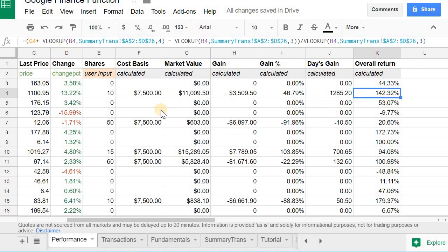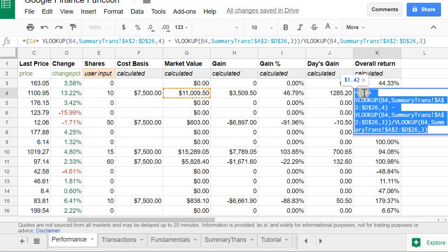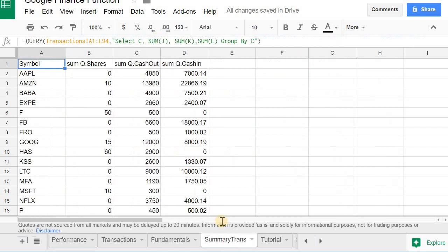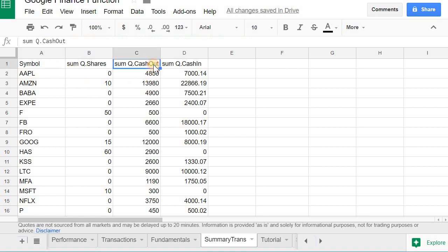So Google, they have a link in the description below to how they calculate some of this, some of the equations they have in Google Finance. But here it's just looking at the market value and then this summary trans 4 and 3. These are here again, this is just the summary of the transaction sheet. So cash out is the stuff that you buy, cash in is the stuff that you sell.